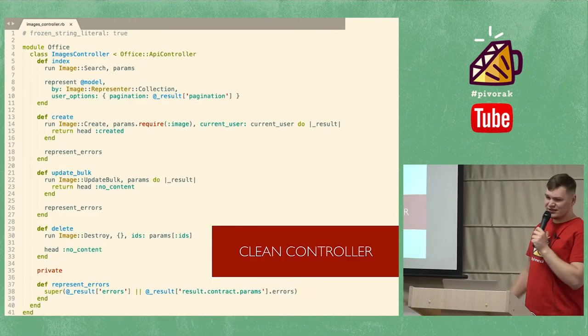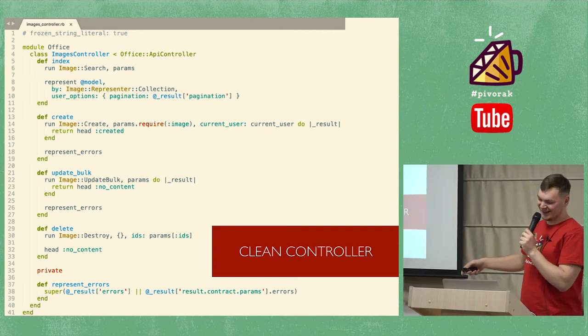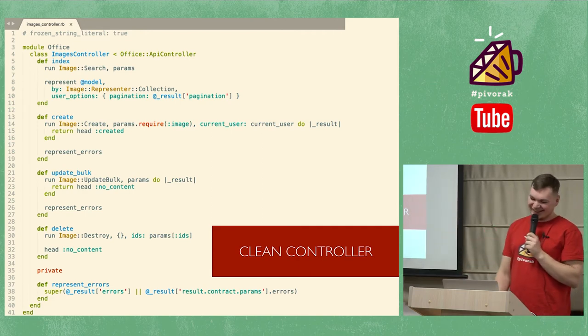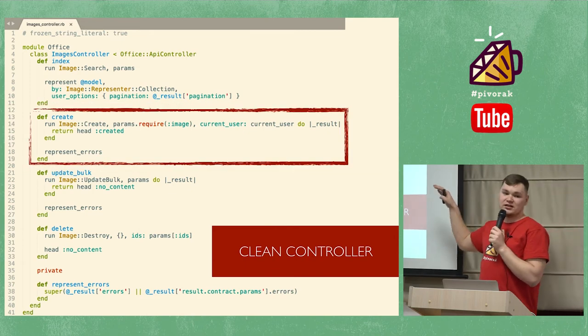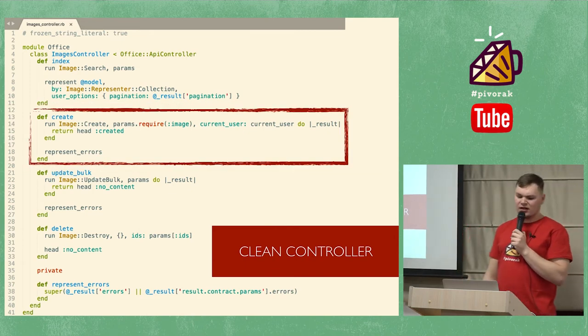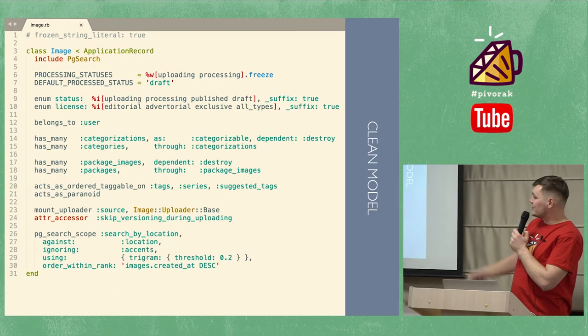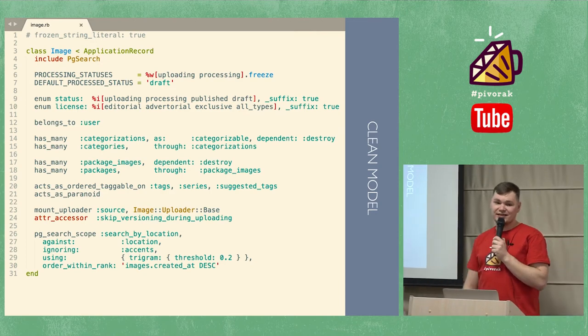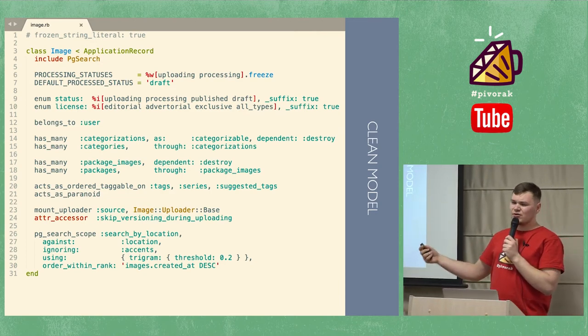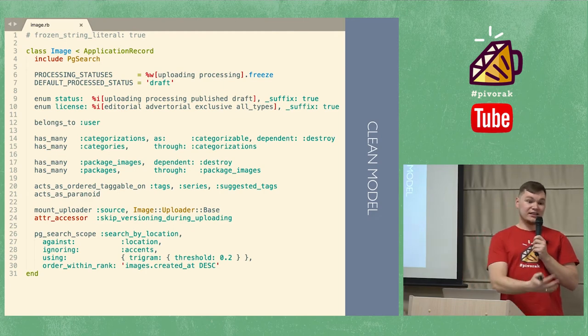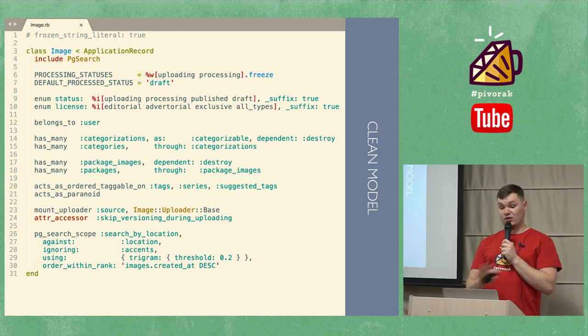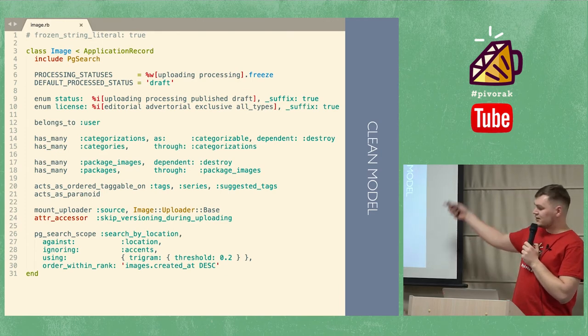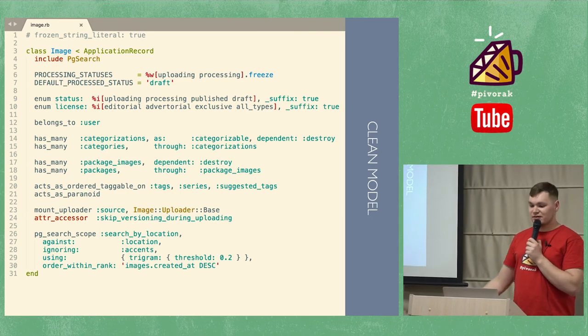Just look at this fashionable controller. Simply run operation with params and the context like current user and represent a result. This helps to state our models clean, elegant, and business logic-free. Active record relations are okay to read data. But for mutations, through callbacks, validation, hell no. And this is the fattest model in a big app. Only 80 lines of code. And it's amazing.